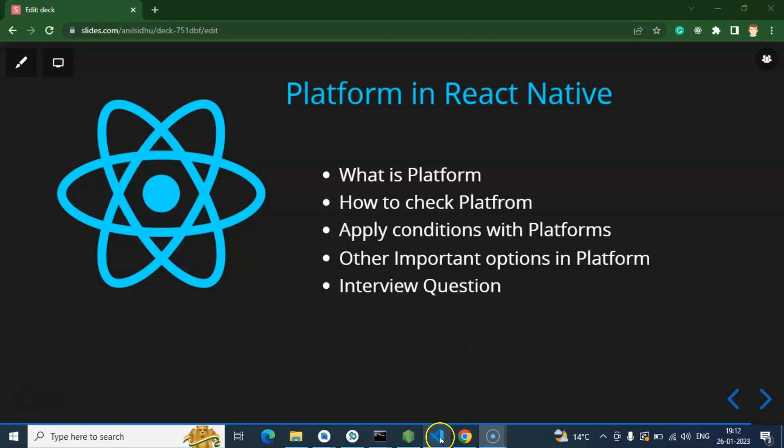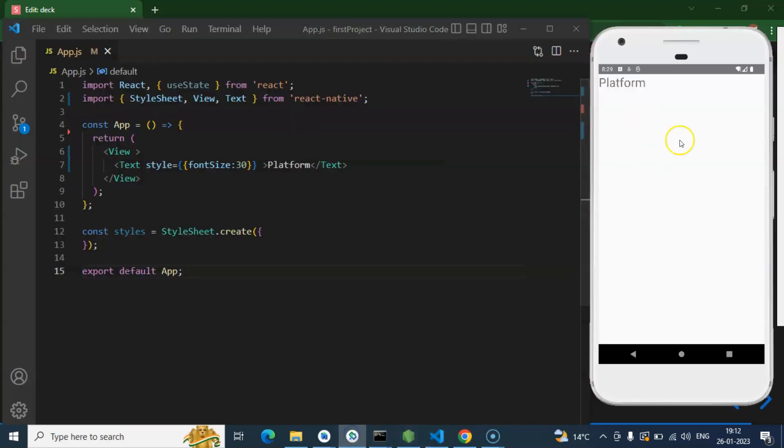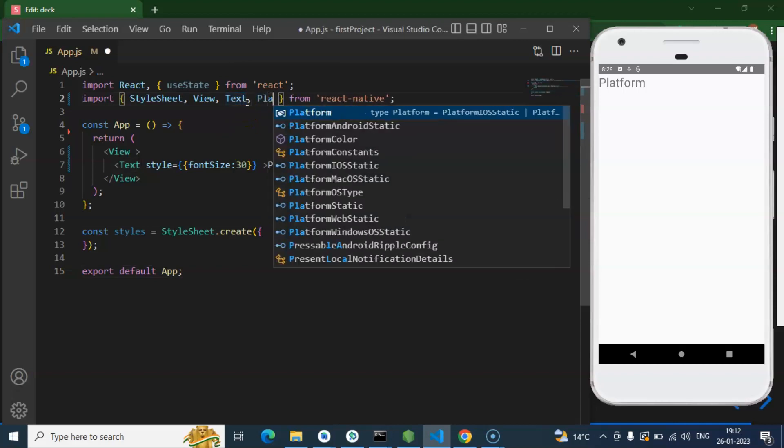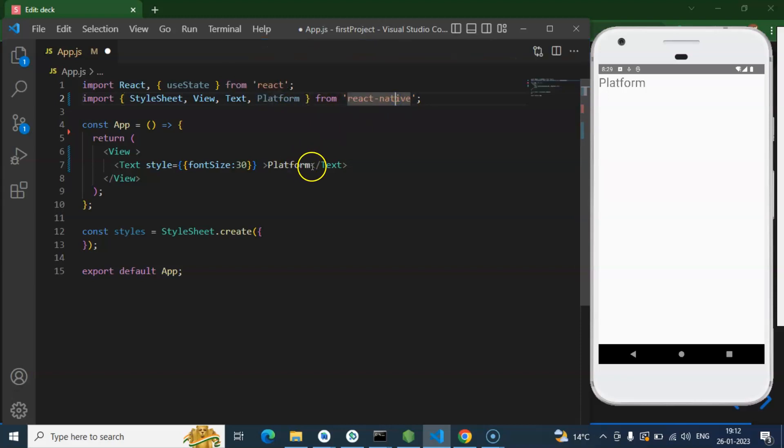So now let's get back to the code and this is our emulator. First, whenever you want to check the platform, you have to import the platform module from React Native. Don't import it from React, you have to import it from React Native.